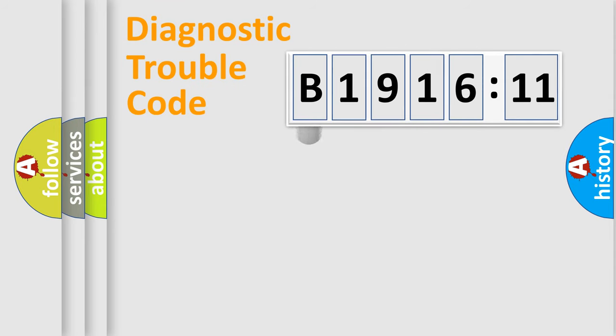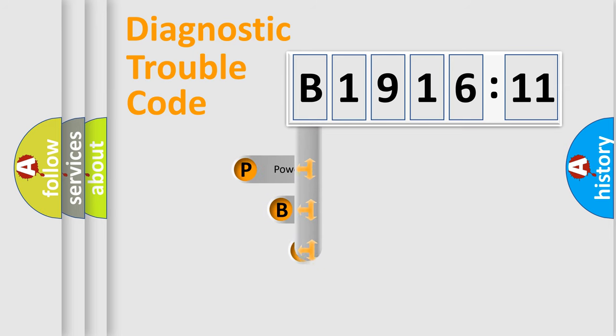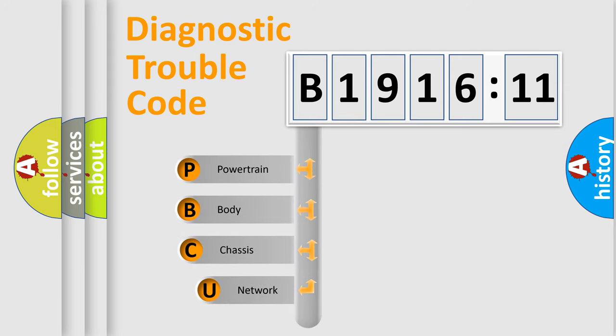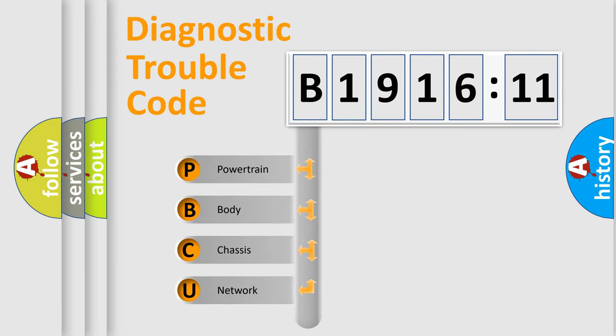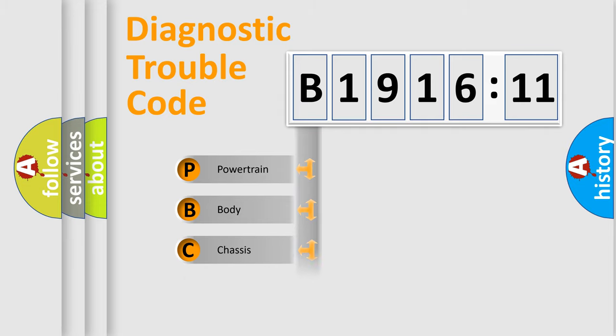First, let's look at the history of diagnostic fault code composition according to the OBD2 protocol, which is unified for all automakers since 2000. We divide the electric system of automobile into four basic units.